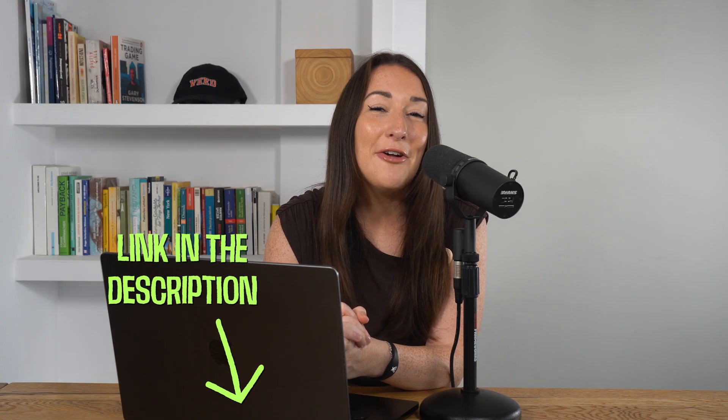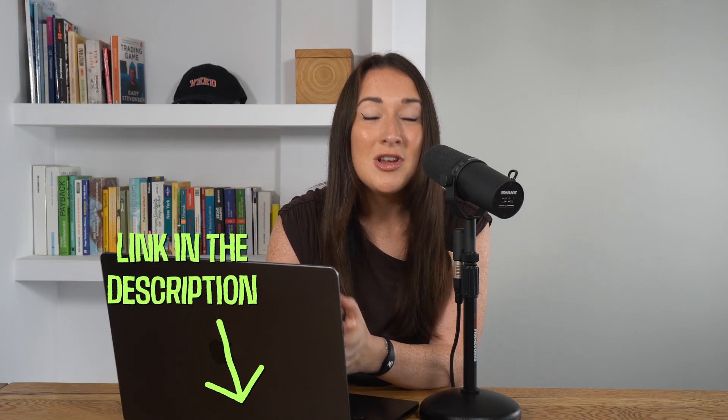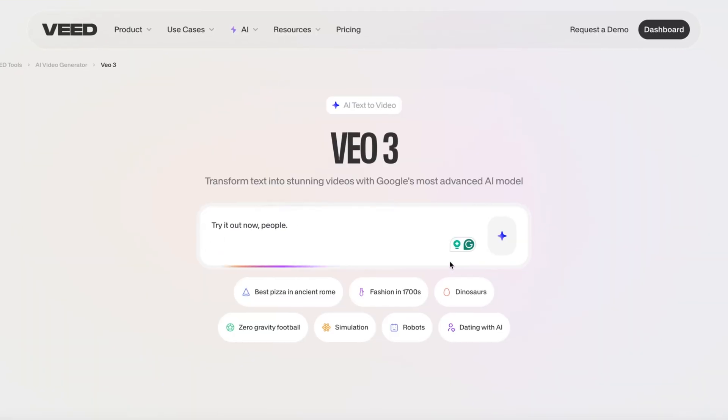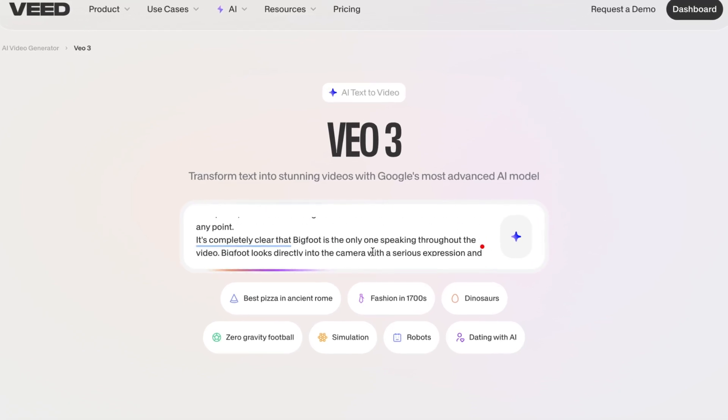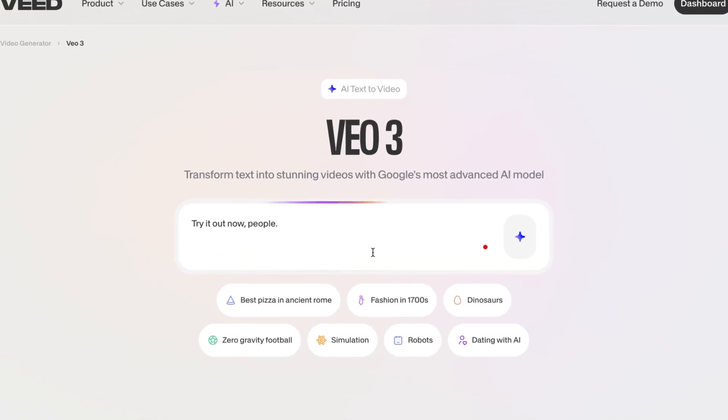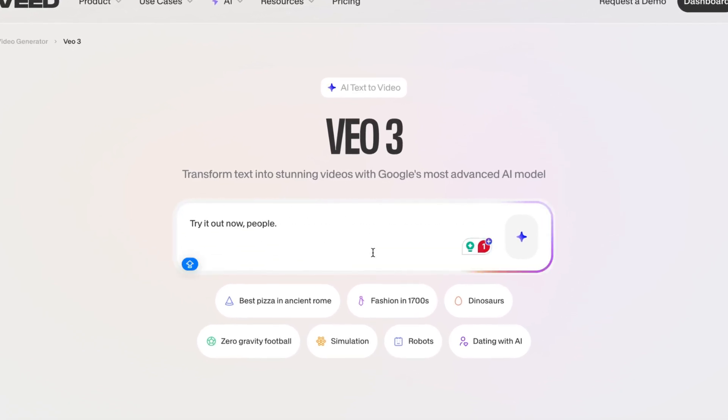I'll pop a link for it down in the description. We're gonna head on over to VEED and type in our prompt — and I need you to be as specific as possible. I've already got mine ready to paste in. If you want this exact prompt, just let me know and I'll pop it in the comments below.